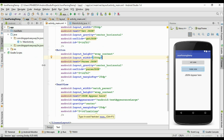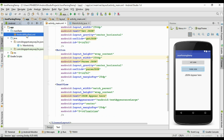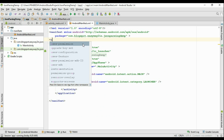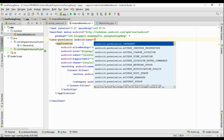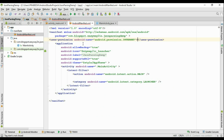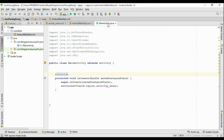First we have to set up the needed permissions. We need to set up the internet permission to fetch information from a remote server. Open the manifest folder, open the AndroidManifest.xml file, and add the needed permission: uses-permission with the permission name set to internet permission.